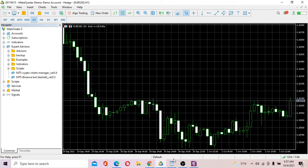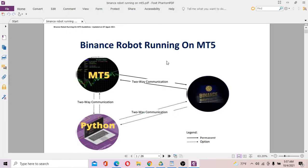The basic idea of sending orders from the MT5 platform to Binance Exchange is to use Python. Python is essentially a programming language platform, a very popular platform for general purpose applications. So basically we're going to send orders to Binance Exchange through Python.